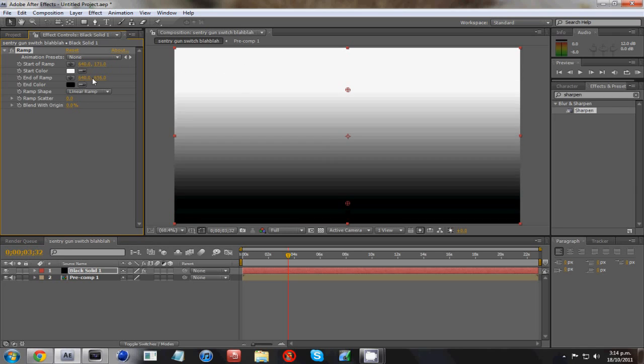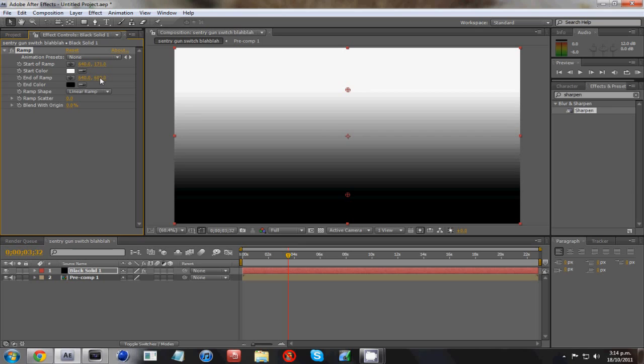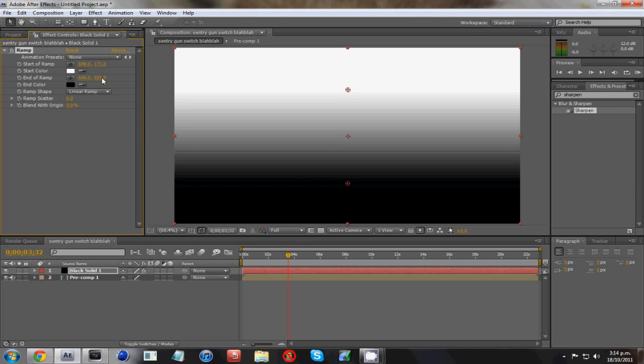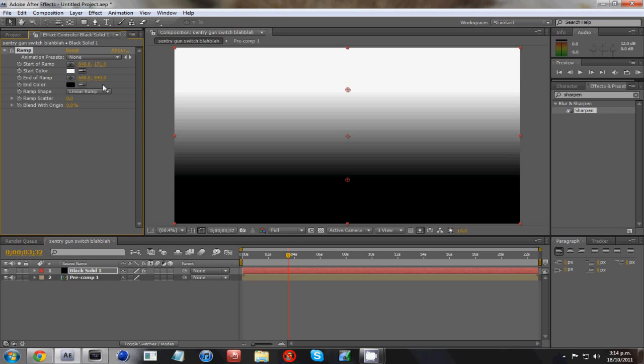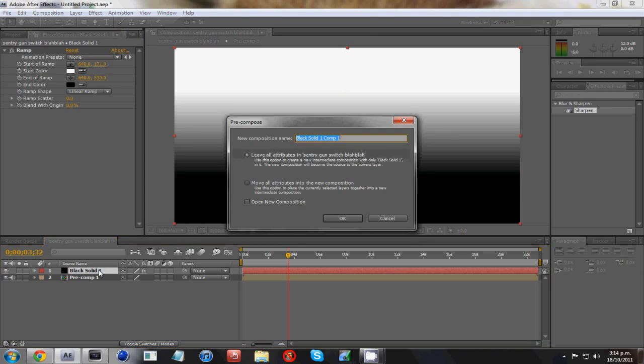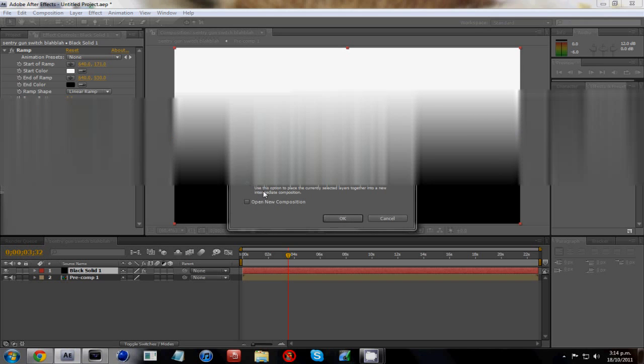So you want to get a nice balance. I'm around 540 on the black in color and 170-ish on the white color. And what you want to do is pre-compose it again, so Ctrl Shift C, and move all the attributes to new composition. Hit OK.